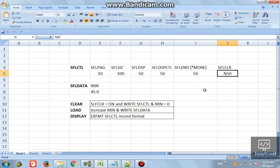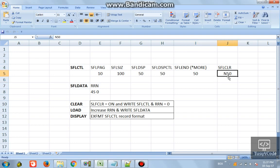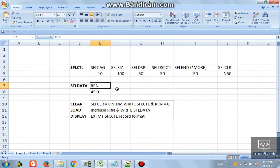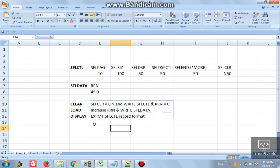We use the same indicator for display, display control, and end, and the opposite (negative) of that same indicator for SFLCLR. This is very handy - when you want to clear the sub file, you switch off indicator 50 so that N50 turns on and the sub file clears. We also need to define a variable RRN, which holds the record number of a sub file entry. It should be data type 4S0 because a sub file can hold a maximum of 9999 records.